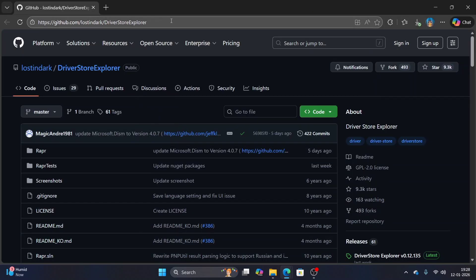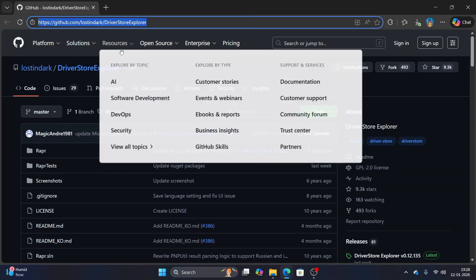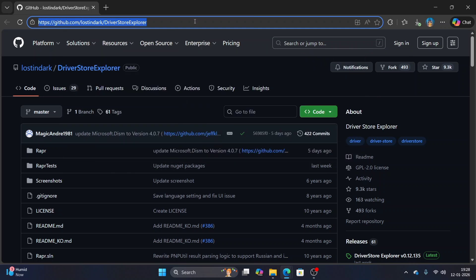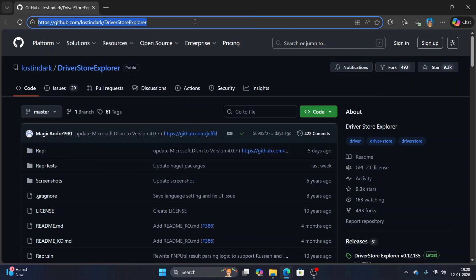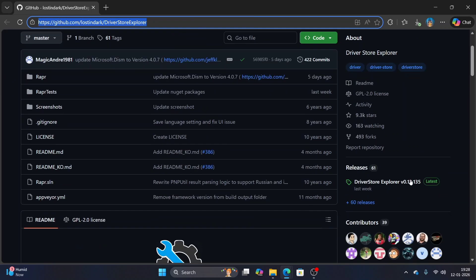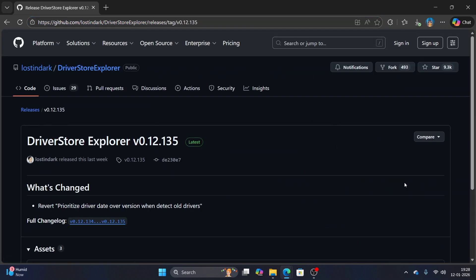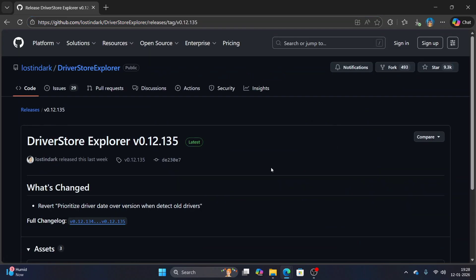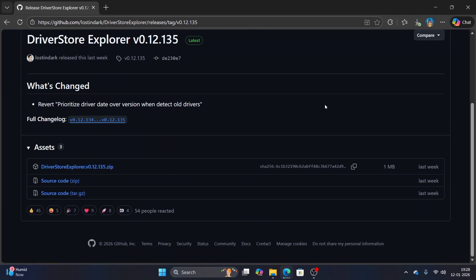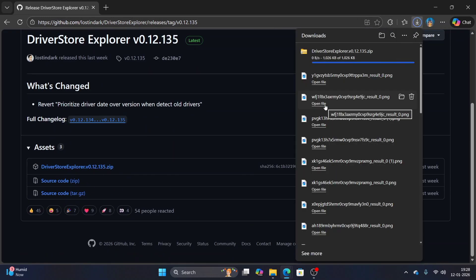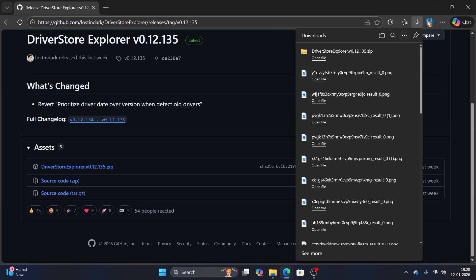Or go directly to this link. I'll share the link in the description, you can take it from there. From here, just go to the right side and then click on driver store explorer, click and download it. Now go to that folder.